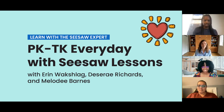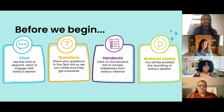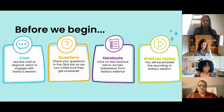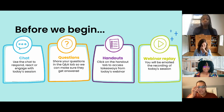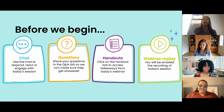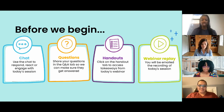So let's go ahead and jump into a few housekeeping items before we get started. If you have questions during the session that you would like for our experts here, Desiree, Aaron, and Melody, who I will formally introduce in a second, to answer, please tap on that Q&A tab and ask them there. This just ensures that we don't miss anything. If any questions go unanswered, we will reach out to you directly and answer these after the webinar.